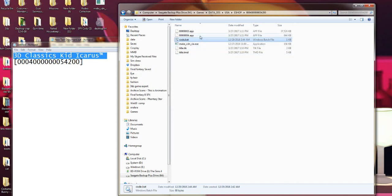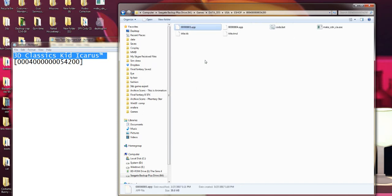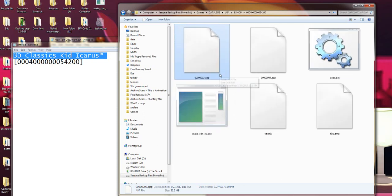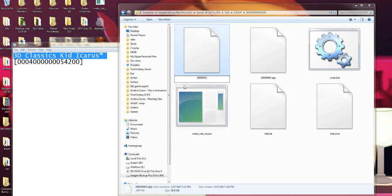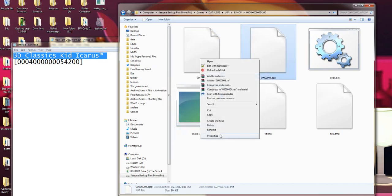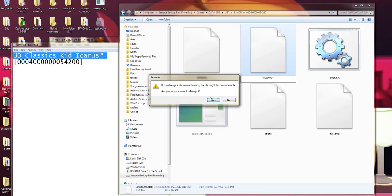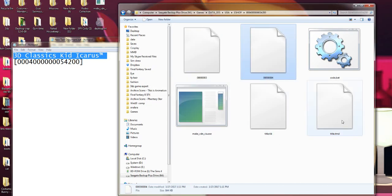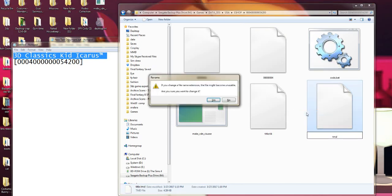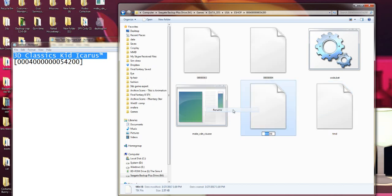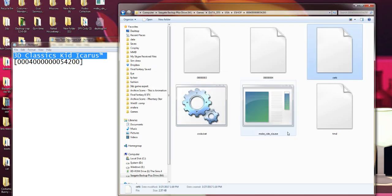Now before you get click happy, don't click it yet. We need to still make a few more adjustments. We need to take the two app files, and we're going to remove the .app extension at the end so it's a plain file with no extension. Do the same thing with the second one. Then when it comes to title.tmd, we're going to change that to just tmd. And then when it comes to title.tick, we're going to make that CETK.